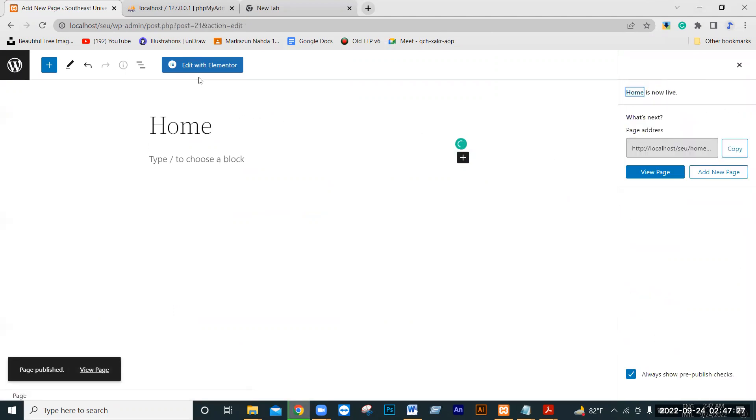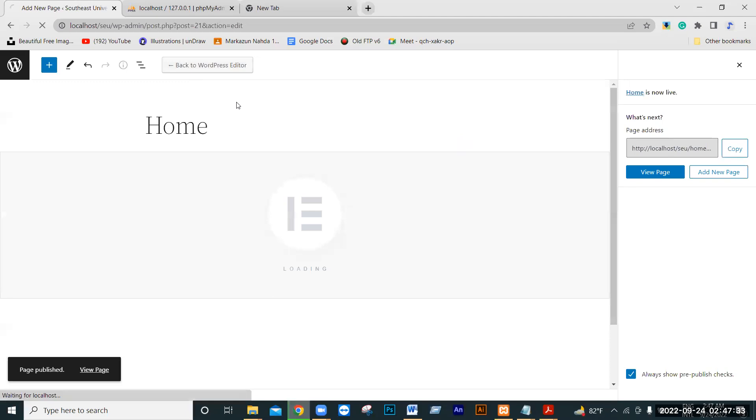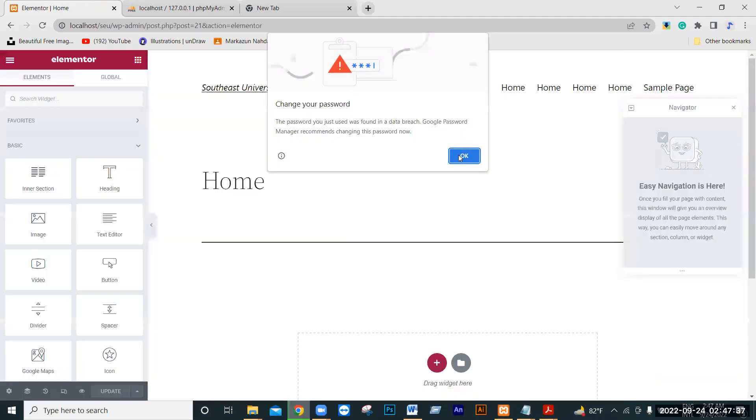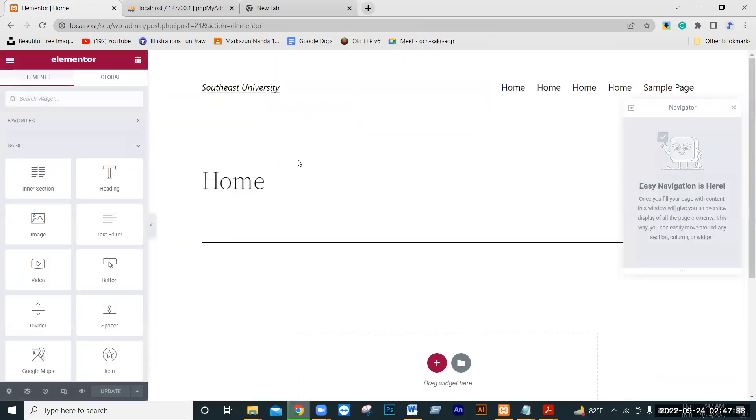This is how we create a new element. If you want to create a new element, you can click on the area. You can click on the element to add and create it.